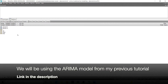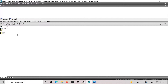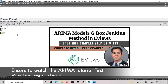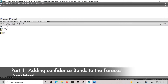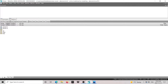I am in EViews and I'm going to be using the model that we used in my ARIMA tutorial. I strongly recommend that if you haven't watched that video, you go ahead and take a look at it first, because all we're going to be doing in this video is forecasting, doing the confidence band, and then adding a format to the graphic. Recall we had this ARIMA(1,1,3) model that we estimated for the Consumer Price Index of the USA, and our data went to the year 2020, month 11.